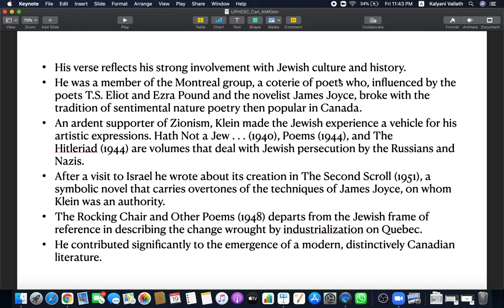A.M. Klein's verse reflects his strong involvement with Jewish culture and history. Jewish culture is one of marginality, marginalization. And this experience of marginalization is what makes A.M. Klein talk about the experience of the natives. The native Canadians are also marginalized. A.M. Klein was a member of the Montreal group of poets, a group or coterie of poets who were influenced by T.S. Eliot, Ezra Pound, modernists and even James Joyce. They broke with the tradition of sentimental nature poetry, which was then popular in Canada. The Montreal group of poets are modernists.